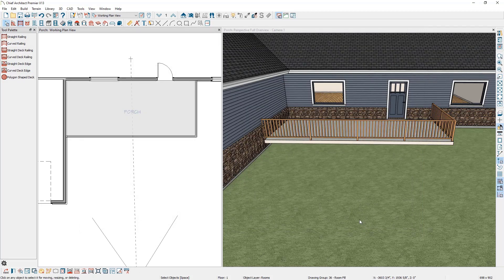In the 3D view, you can see how this updates. You'll notice that the railings have a different material underneath them following the edge of the porch. We can remove this by adjusting the wall type for these railings.